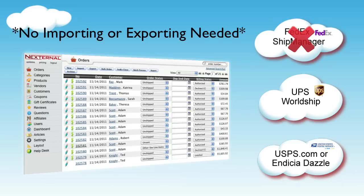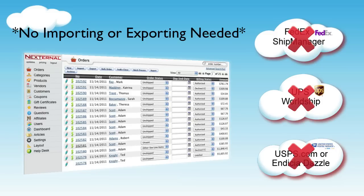With Nexternal, you will no longer need to copy and paste or export and import order data from your shopping cart to your shipping software.